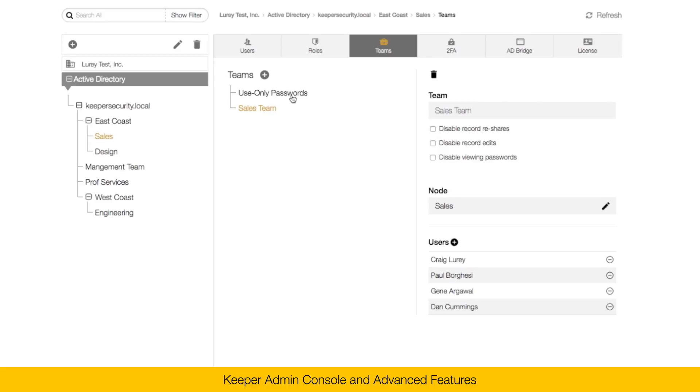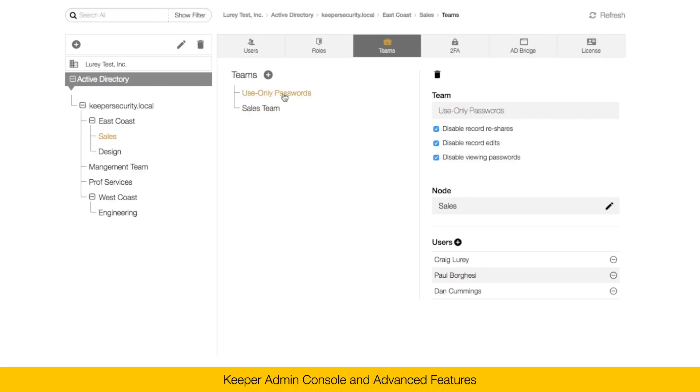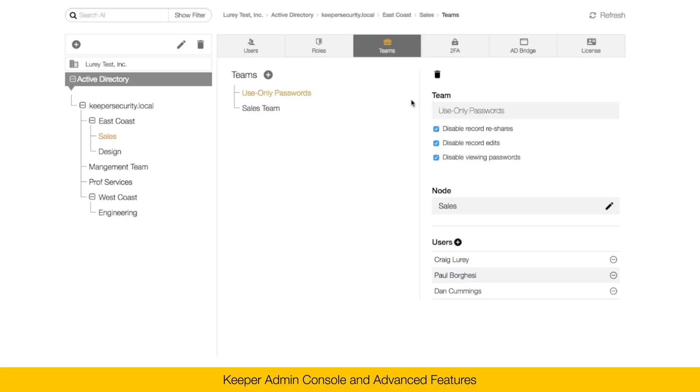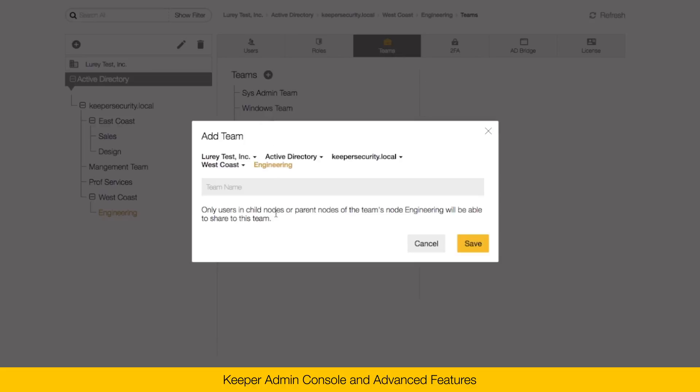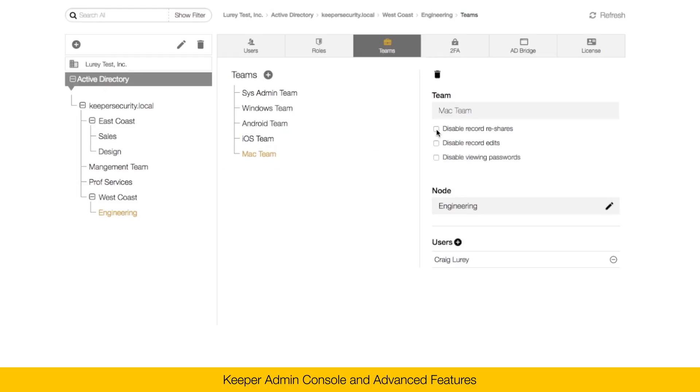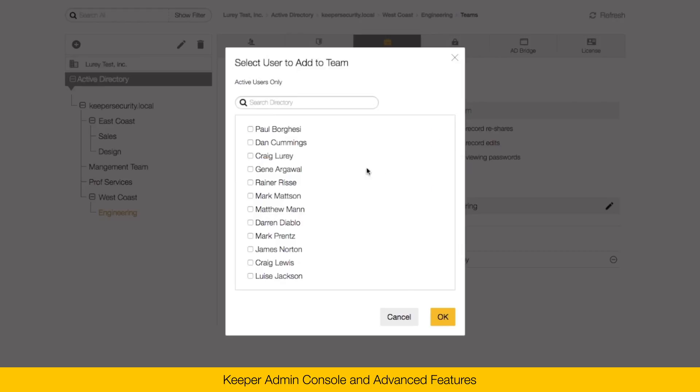A special feature of the Keeper admin console is the ability to specify that a team has restricted functions. For example, the ability to disable viewing passwords. This is also called password masking. So here I've created a team called use only passwords. In any shared folder that's shared to this team, they will only be able to use the passwords. To create a new team, simply click on the plus button, enter the team name, set the team restrictions, and then click the plus button next to users to add users to the team.